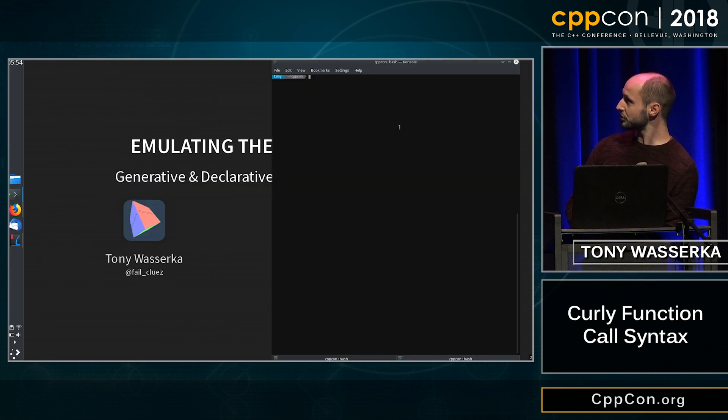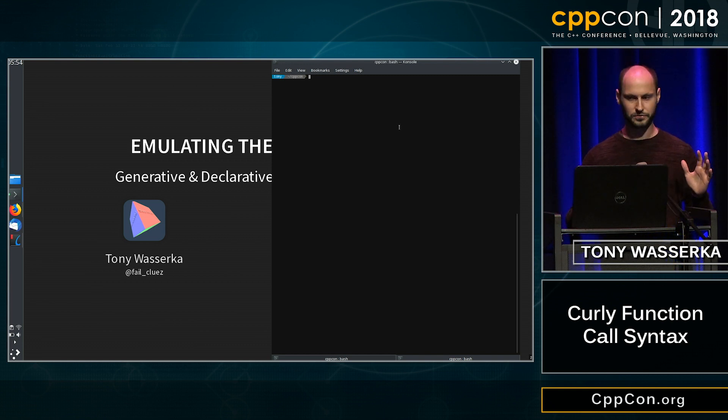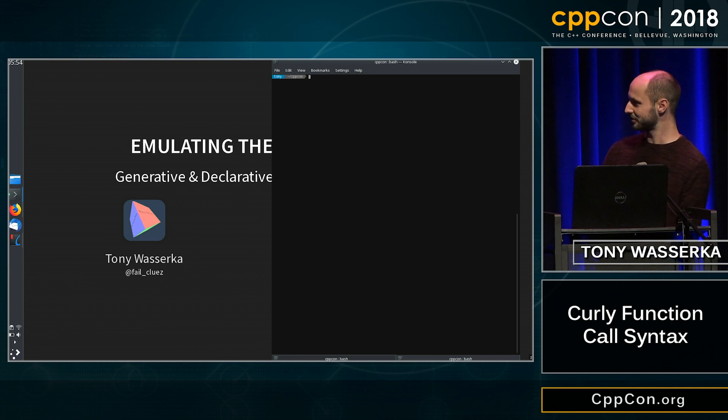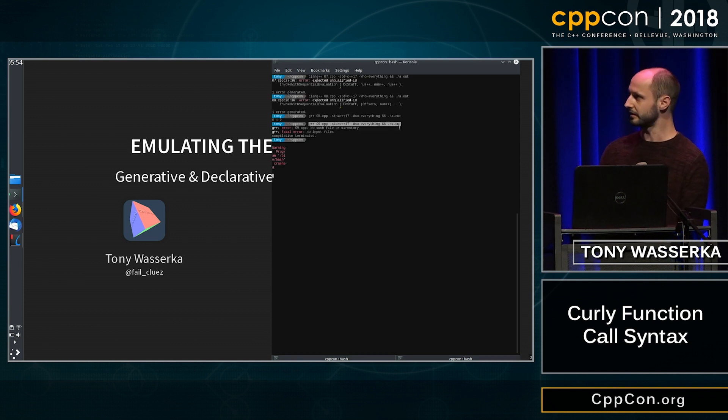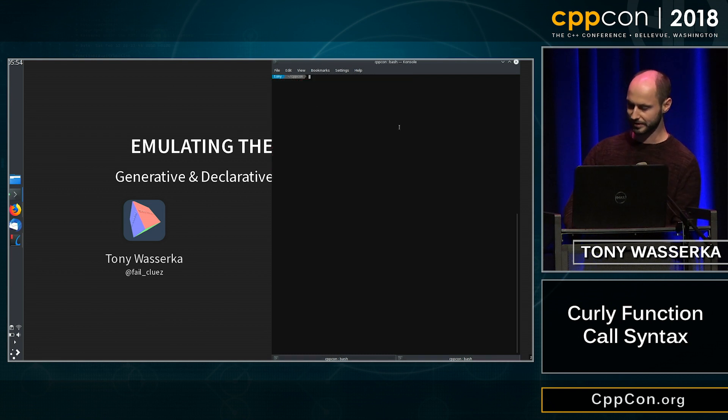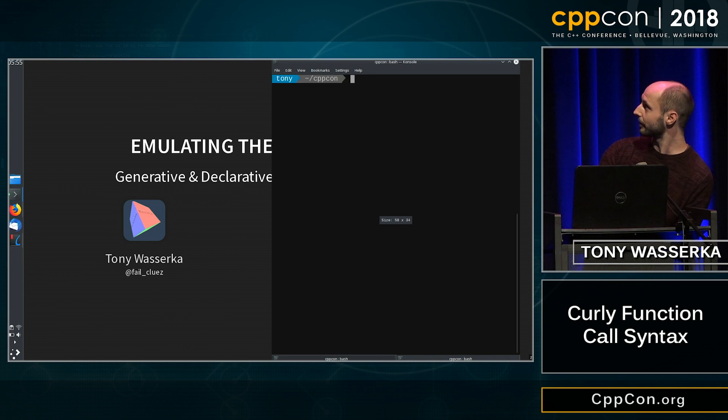So the question I've been asking myself is, what is the best feature in C++11? Well, obviously, it's curly brace initialization. Curly brace initialization avoids the most vexing parse, it allows type narrowing, and all of these kind of very evil things. So let's just take a very quick look at this.